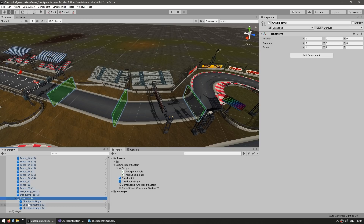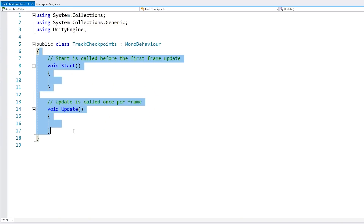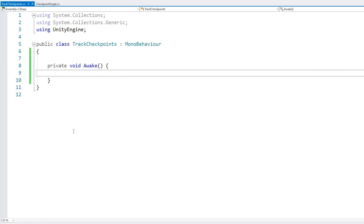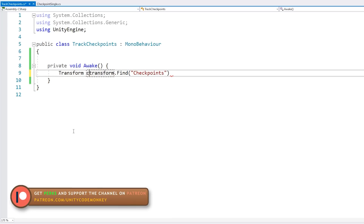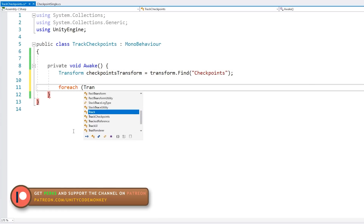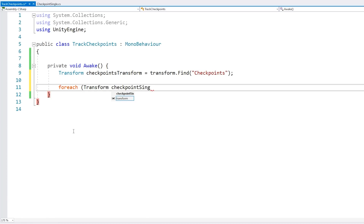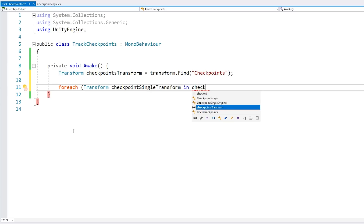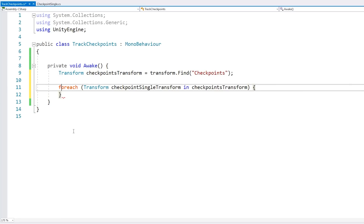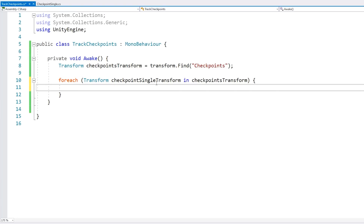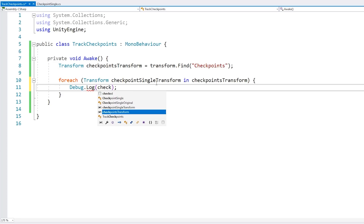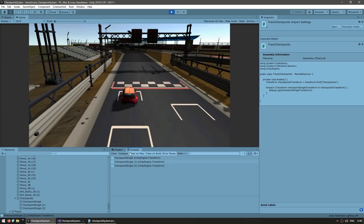In the track script, we'll cycle through this container and go through all of these objects. Add a private void Awake, and on Awake find the checkpoints container using Transform.Find. Then do a foreach on the checkpoints transform — this cycles through all children of that particular transform. To verify, do a Debug.Log on each checkpoint transform name. In the console we can see all three checkpoints: first, second, and third. So we are correctly grabbing all the children.